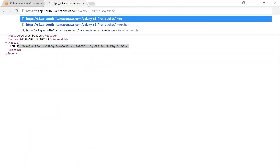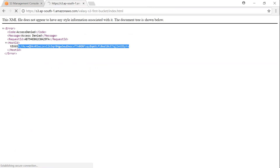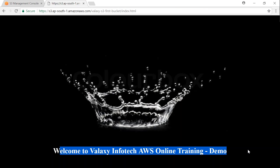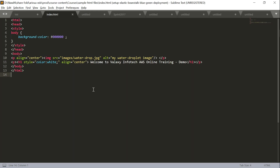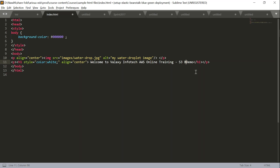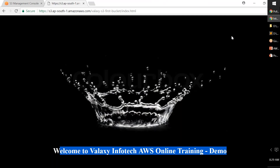Before that, let me go to the URL — it says 'Galaxy AWS Online Training Demo'. I opened index.html and it says 'Galaxy InfoTech AWS Online Demo'. I'm going to add the words 'S3 bucket versioning demo'. Saving this file now — when I save, the dot at the top of my screen will disappear. I'm going to upload this object into my S3 bucket now.